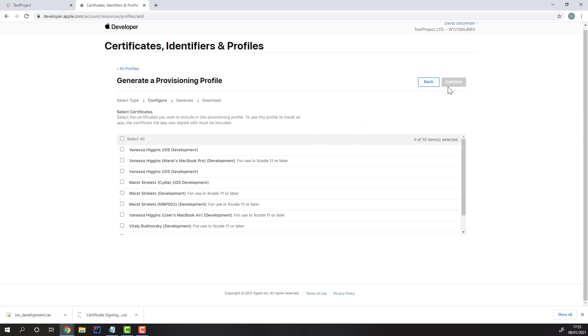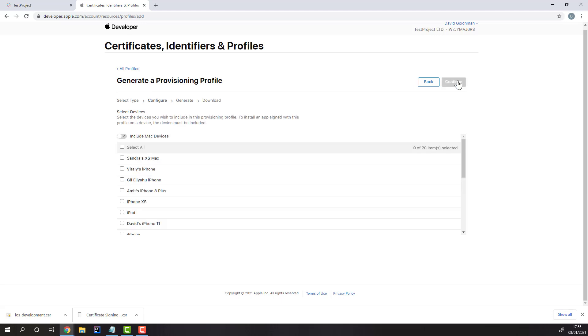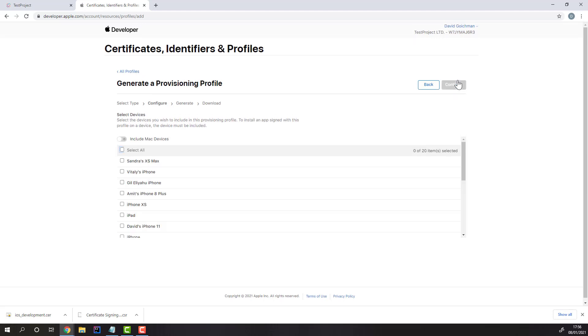Now, you'll need to select the same certificate you created previously and uploaded to Test Project. Then, you can select all the devices you'd like to provision and use in Test Project.